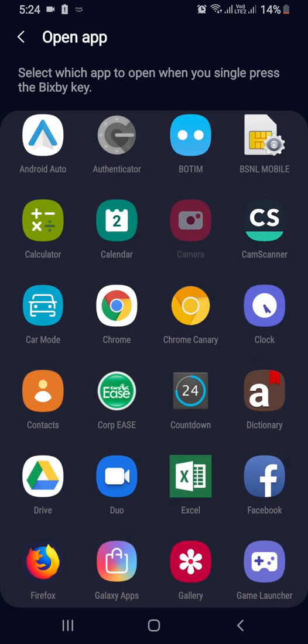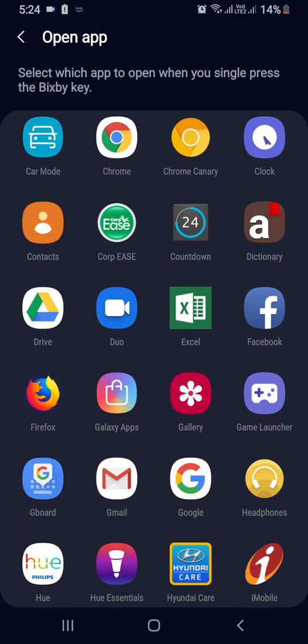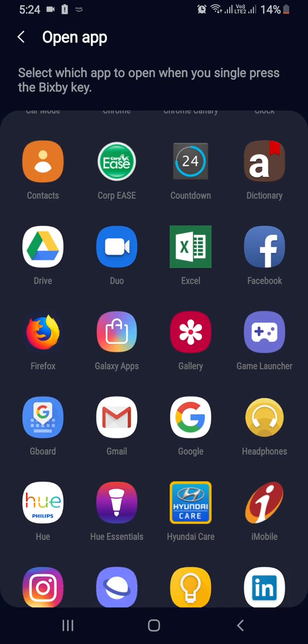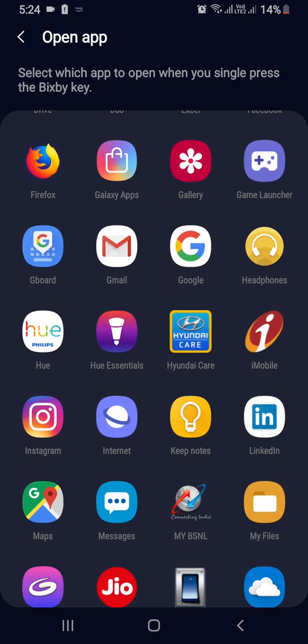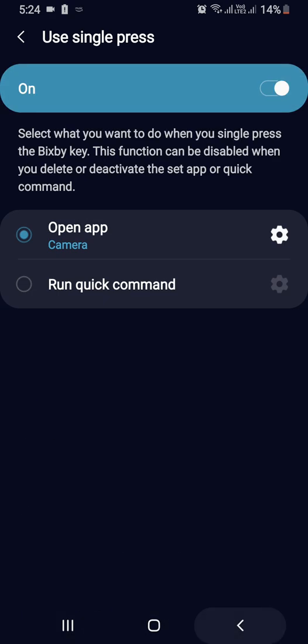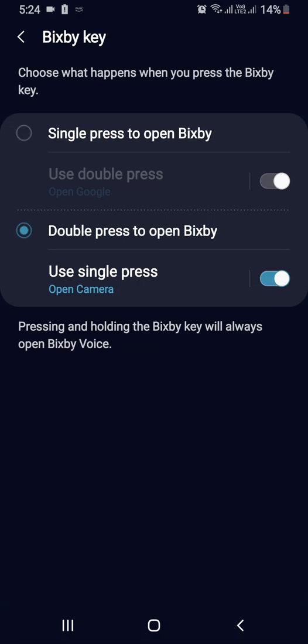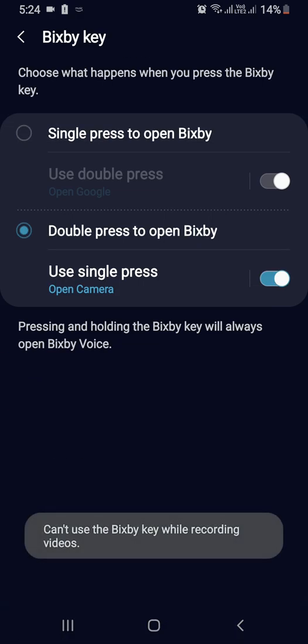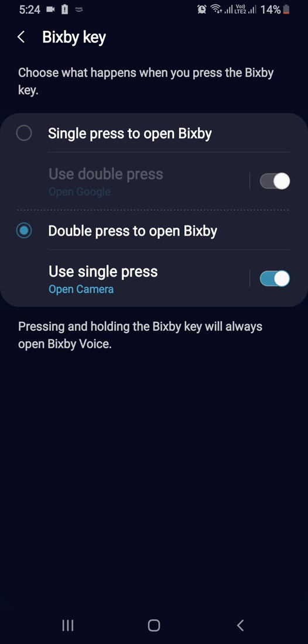Or you can choose Camera, or anything else — maybe you need to open Facebook with a single click. Anyway, I chose Camera, so when I press the Bixby button... sorry, I cannot use the Bixby key while recording.